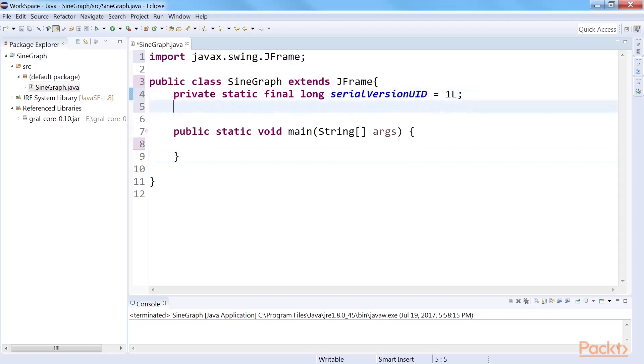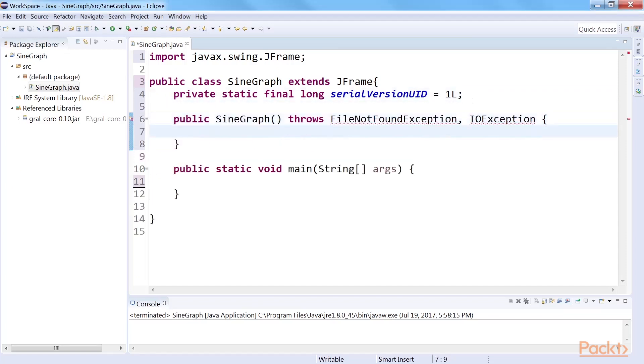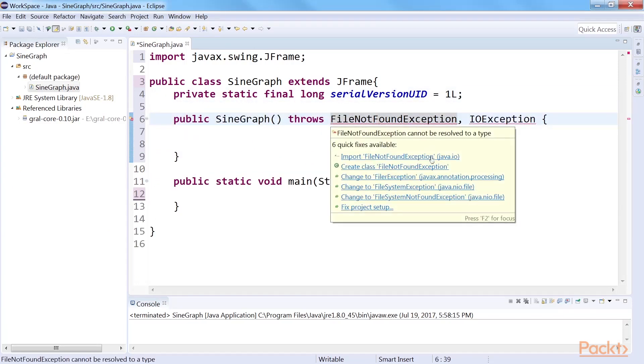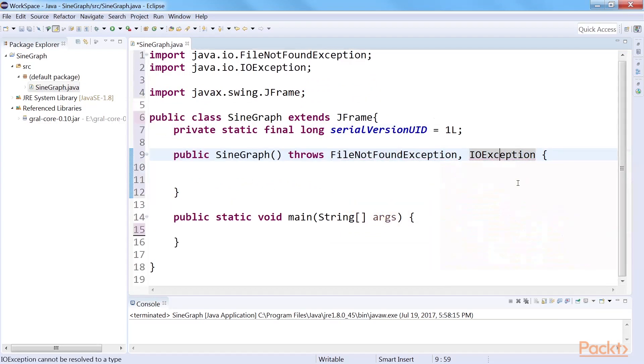After that, create a constructor for the class. We import file not found exception and IO exception. The constructor will define the behavior of your frame when you close it, define the size of the frame for plotting the sine graph, and also create a data table based on the values in a for loop.